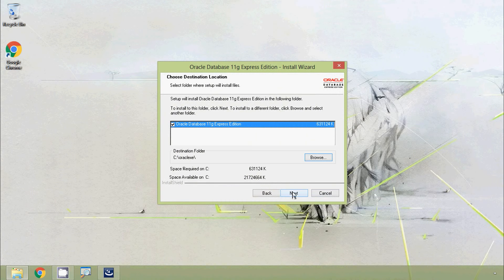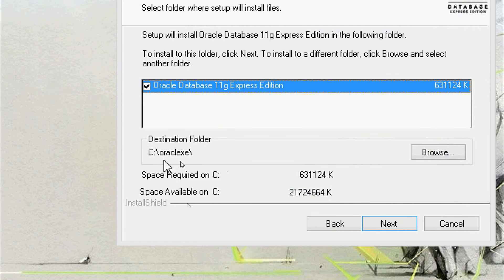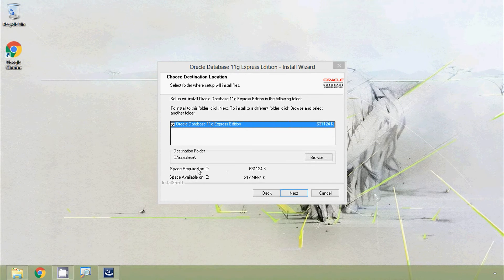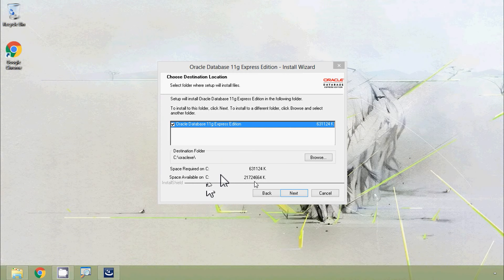Here we can see the Choose Destination Location screen. The default destination folder is C:\oraclexe. We can also see the space required on drive C and the available space on the disk. We press Next.